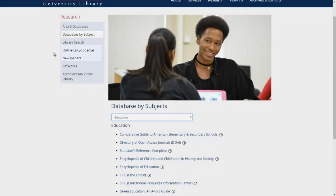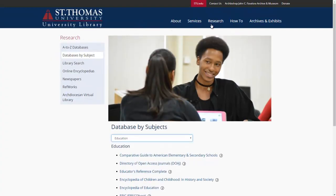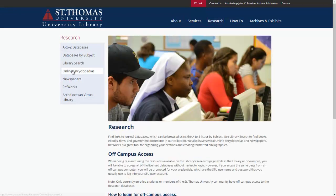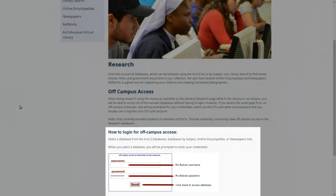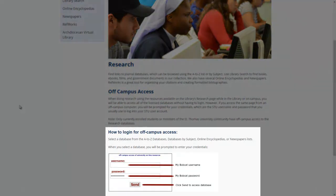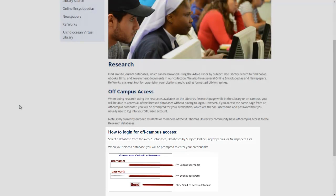A final note for our distance and off-campus students. Students on campus have immediate access to all library databases. If you are not on campus, simply click the database you wish to access. The website will prompt you for your credentials. When prompted, enter in your MyBobcat username and password and click Send. Please contact OIT if you have any issues logging in.